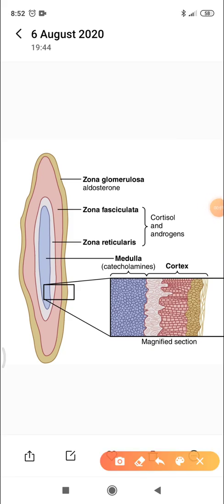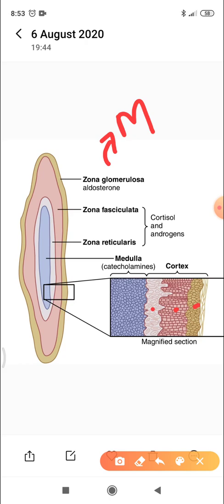The diagram shown here is of the adrenal gland. It has an outer part, the adrenal cortex, and an inner part, the adrenal medulla. The cortex has three histological layers. From outside to inside: zona glomerulosa, zona fasciculata, and zona reticularis. Zona glomerulosa secretes mineralocorticoids, which affect the electrolytes — sodium and potassium — of the extracellular fluid.